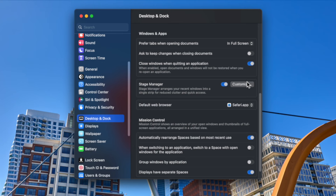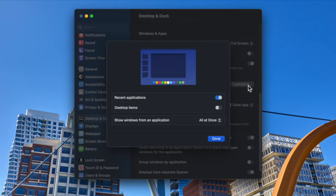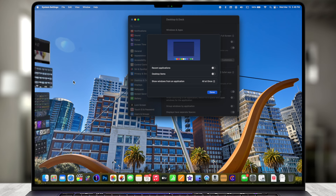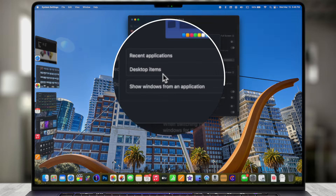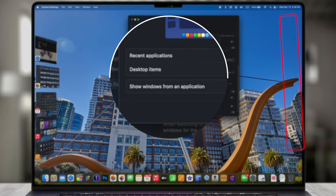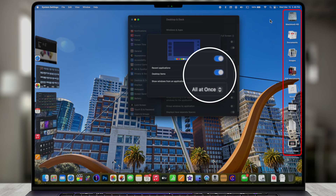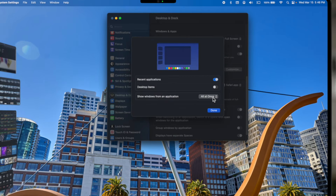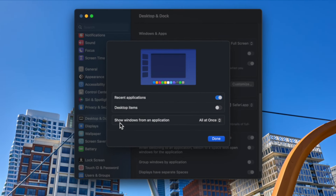Let's go back to System Settings because there are some customization options. The first option allows you to show recent applications — if you toggle this off, all you have to do is move your cursor to the left and they pop out, giving you a little more screen real estate. The other option is to hide or show things on your desktop. Right now it's not showing anything, but if we turn this on we see everything on the desktop.